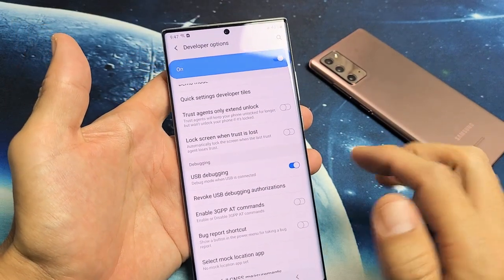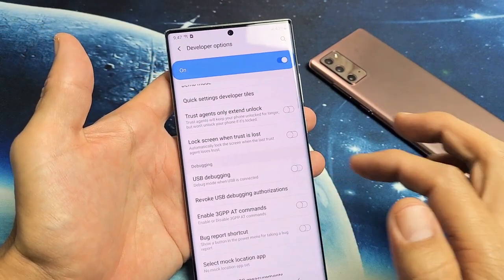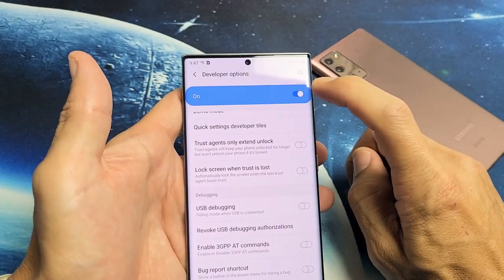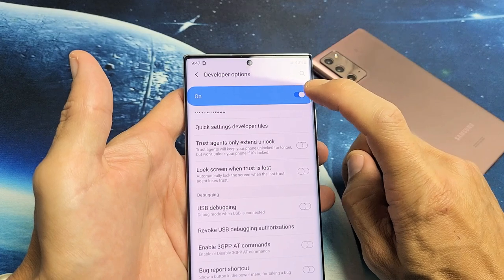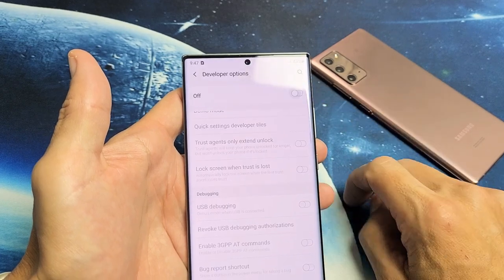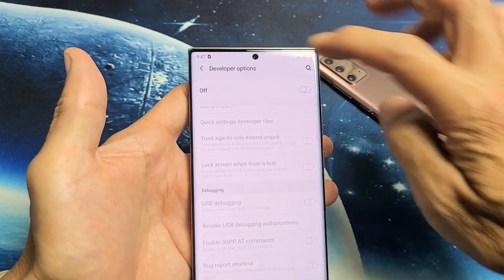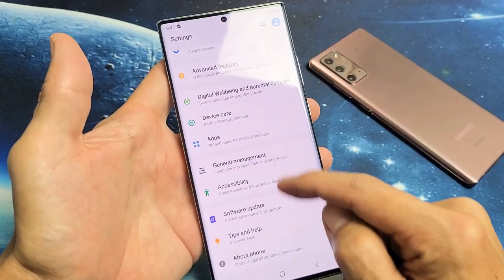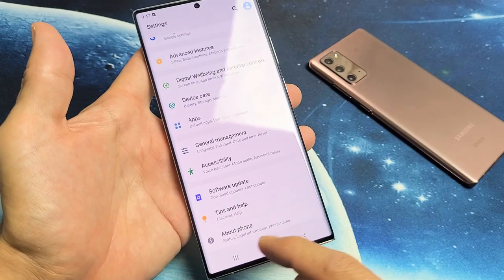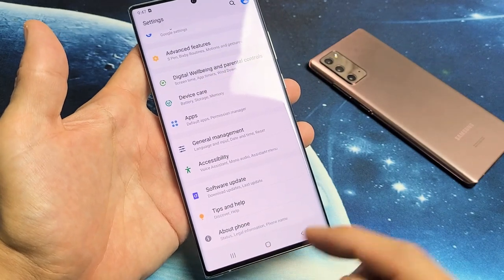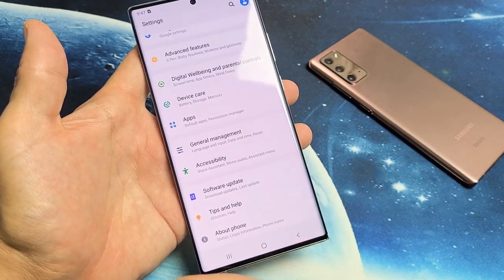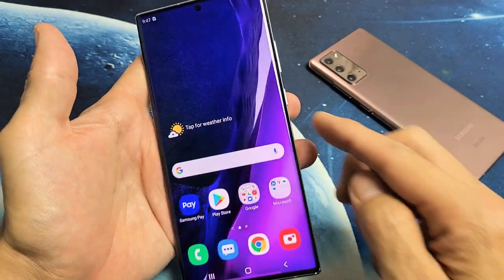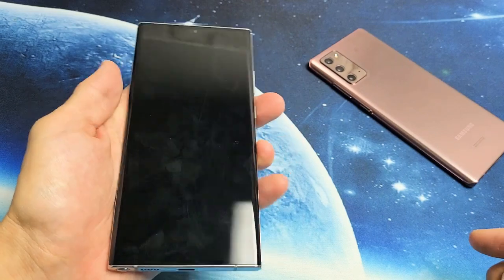One thing to note: if you go ahead and disable Developer Options, when you go back, it's no longer listed under About Phone. So you'll need to go back and re-enable it again.